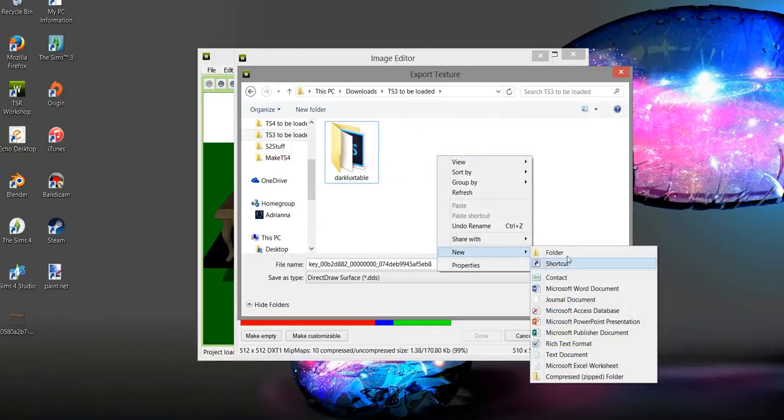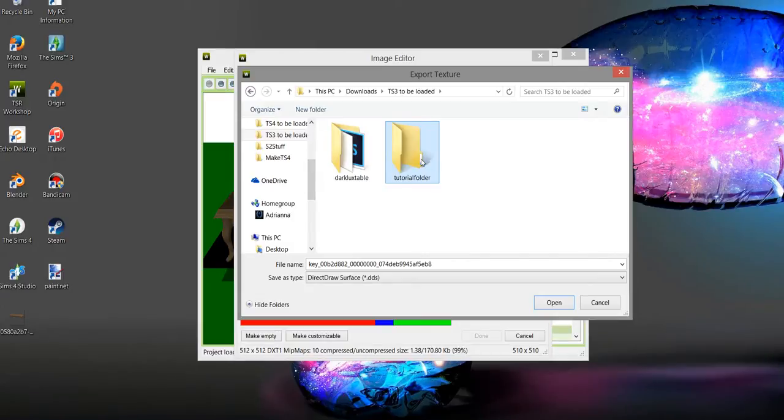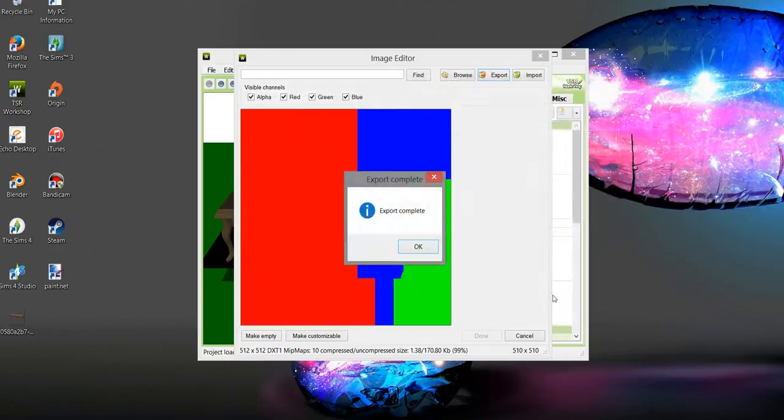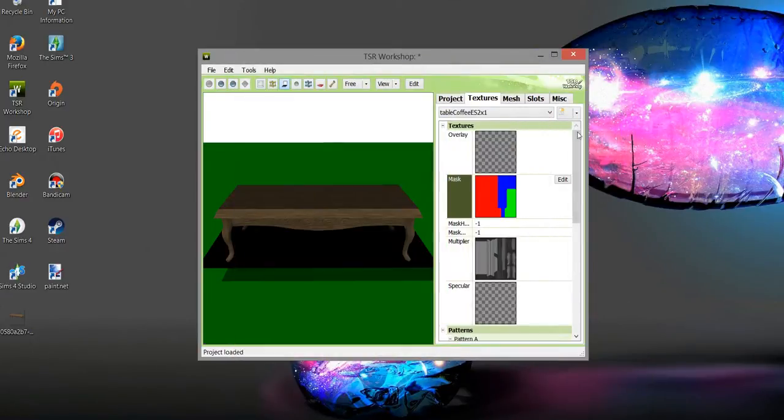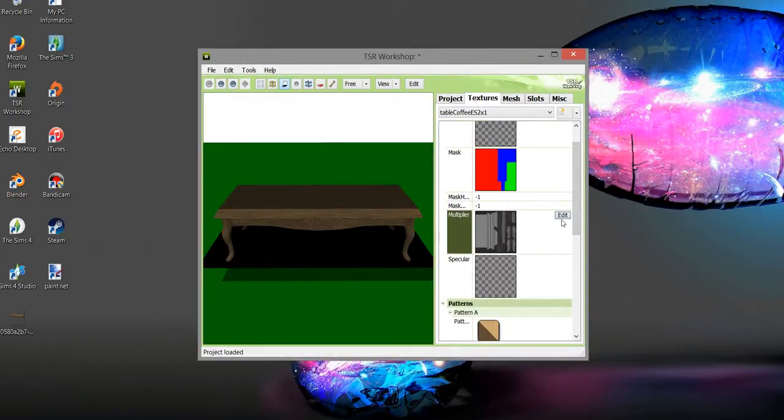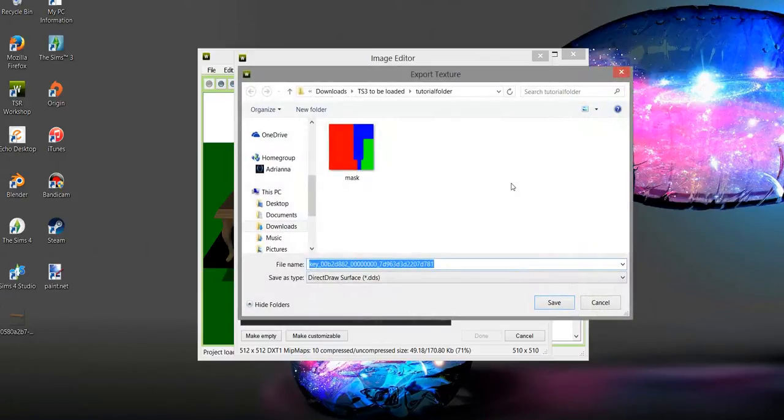New folder, Tutorial. I'm real creative. Okay, we're gonna name this mask, save. You want to do that kind of with everything. This is your multiplier, this is what it would look like if you baked it in Blender. I'm not going to cover that today, that's kind of a long ordeal. Export.